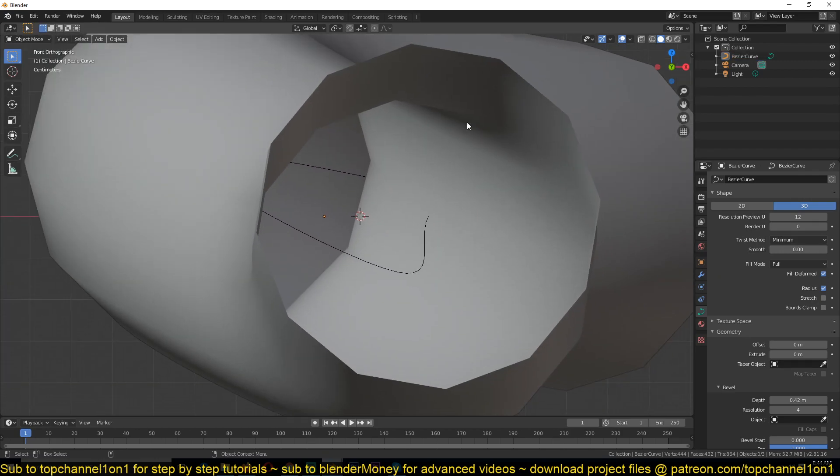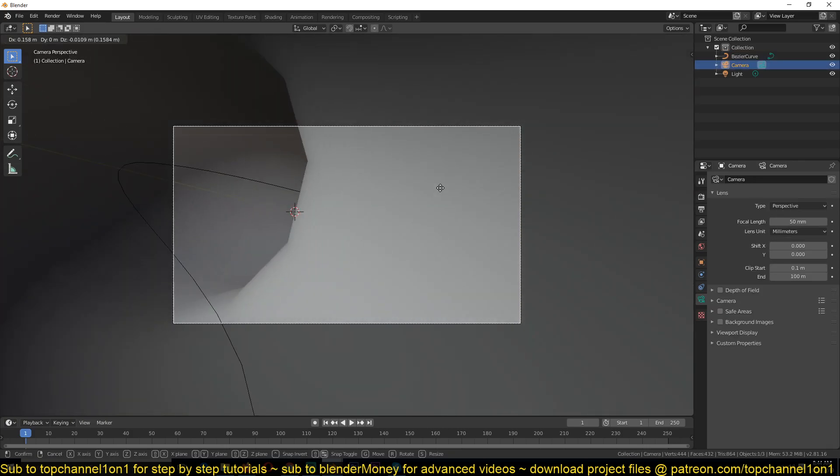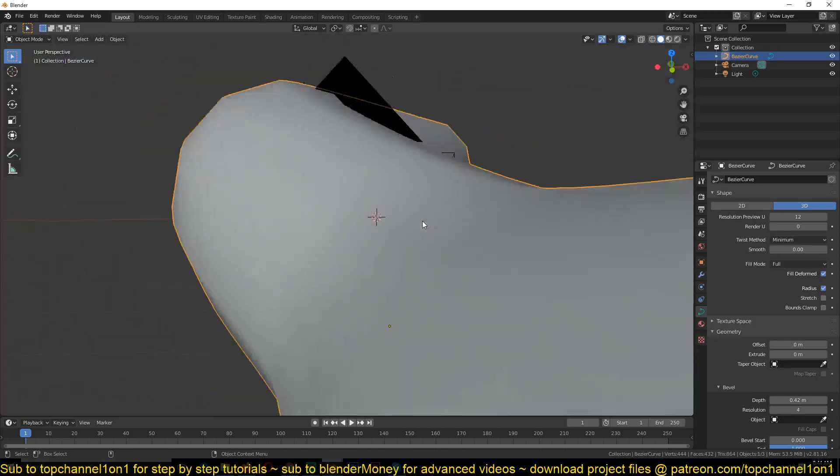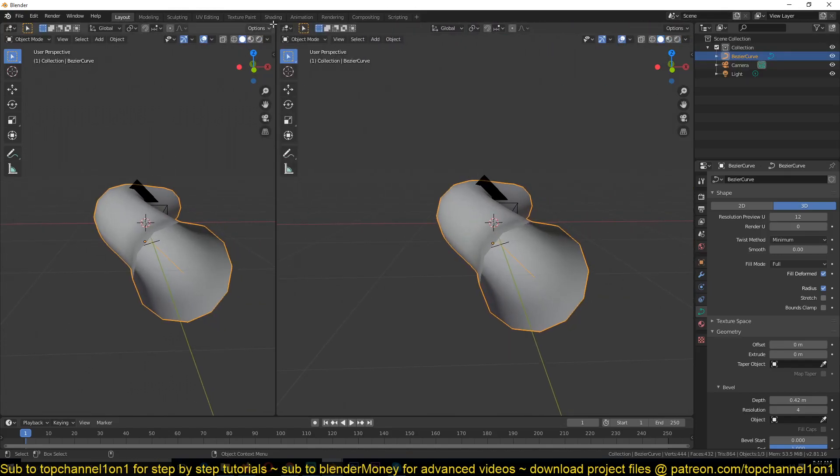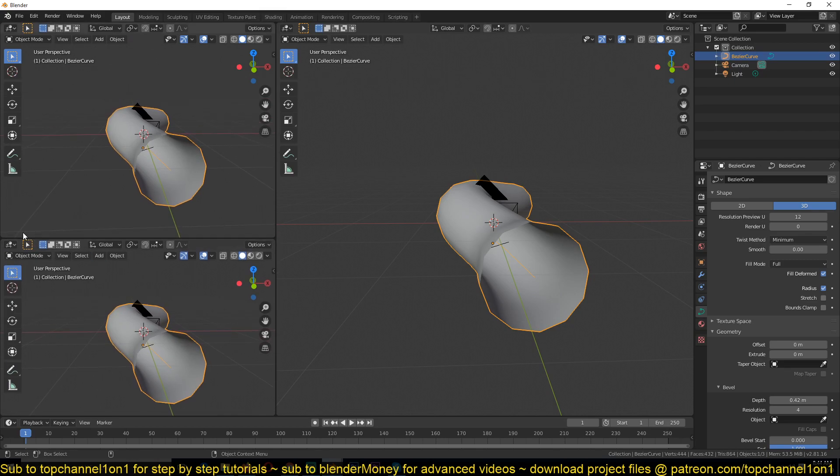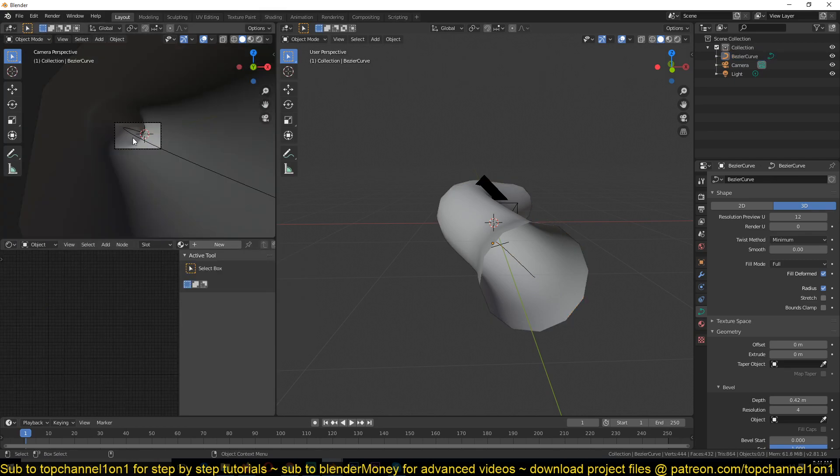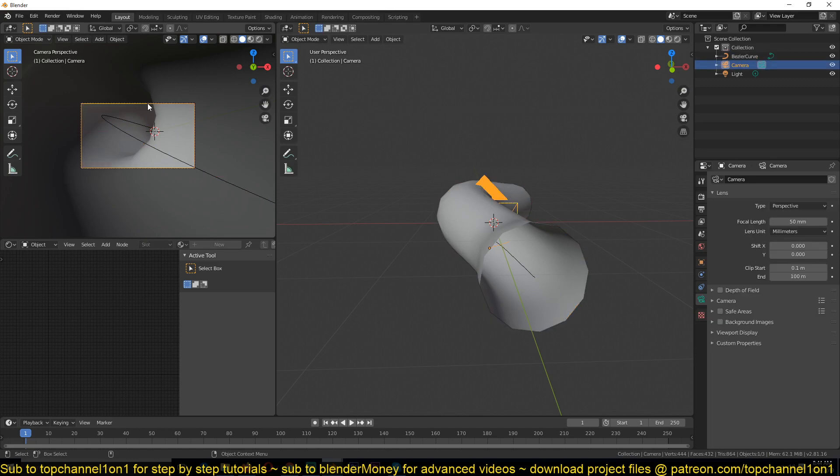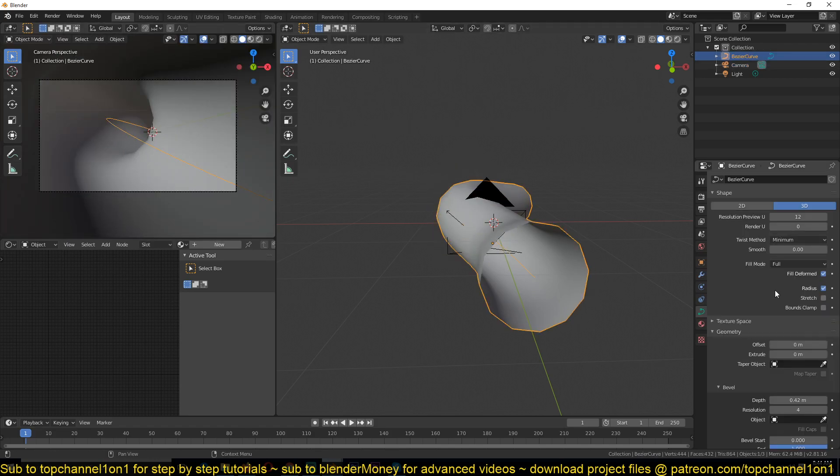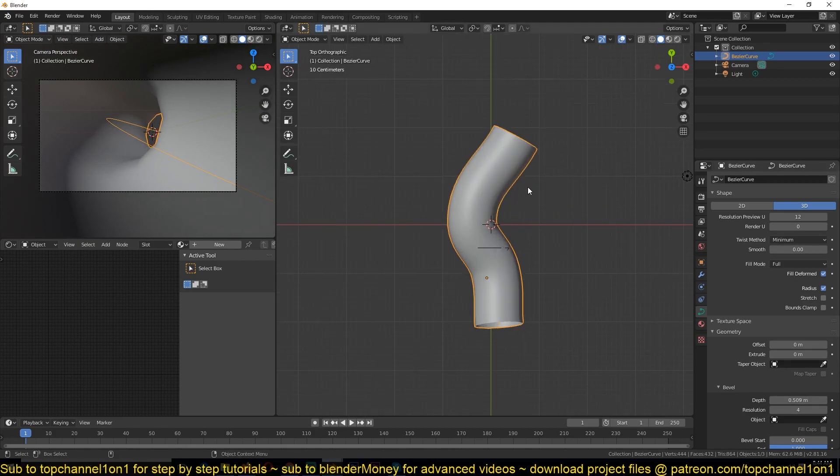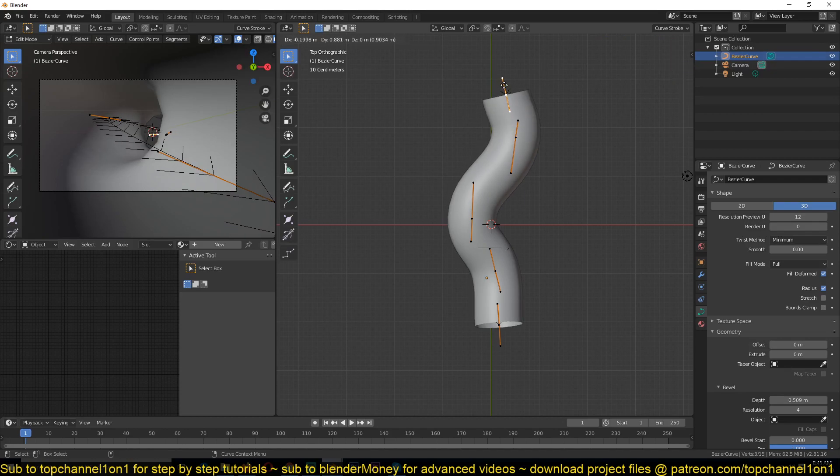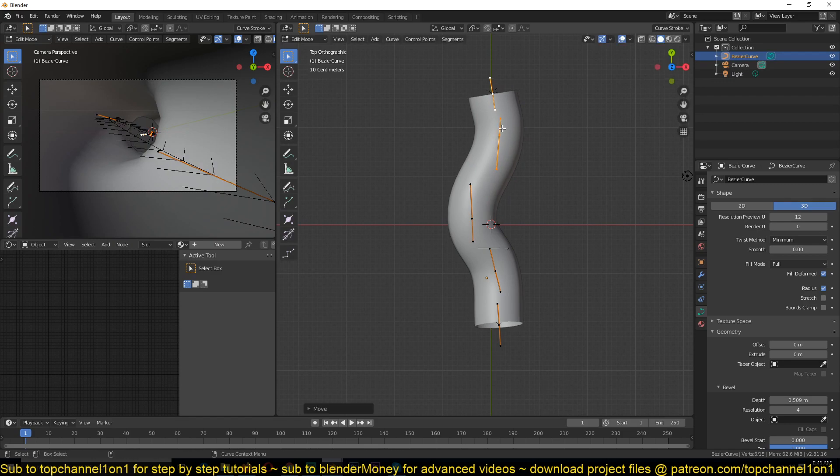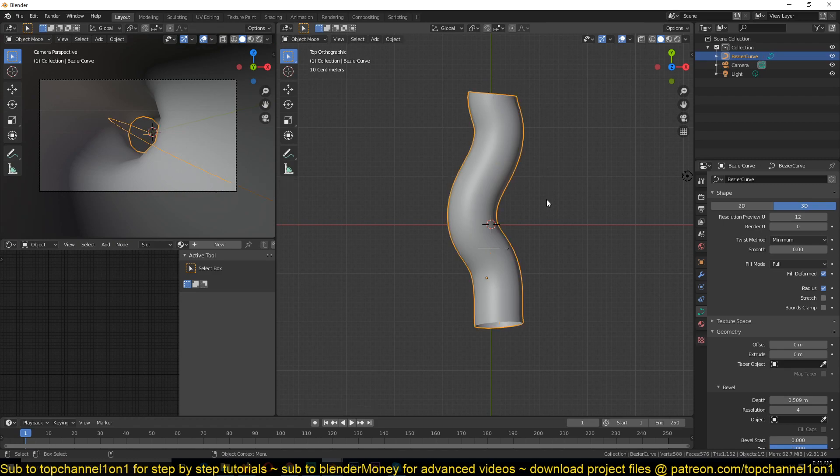Then I went into the curve object data, geometry, and increased the bevel depth to kind of give this the width I want. Then I set up my camera using Alt, just select the camera and then Ctrl Alt Zero to position your camera somewhere like that. Now I split this area so I have my shader editor and my camera preview here. I'm also going to change the camera angle to something like 25 so that it's a more wider angle, and maybe increase the size of this by increasing the bevel just a bit.